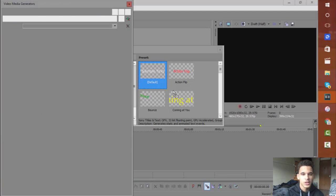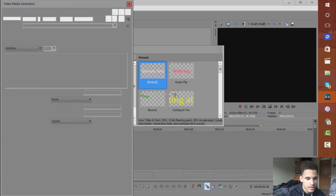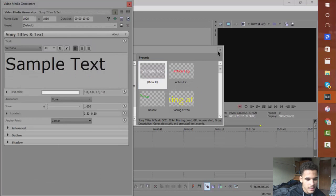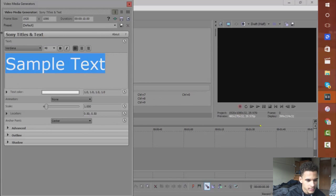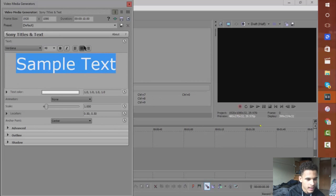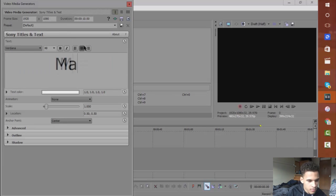Now, all right, so I have my text imported and I'm just going to type in some random text. I'm just going to add, say, Marcel